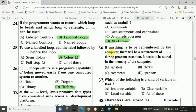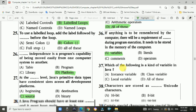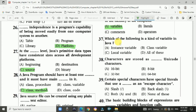Question 36: If anything is to be remembered by the computer, there will be a requirement of storage during program execution. It needs to be stored in the memory of the computer. The answer is a, variable.